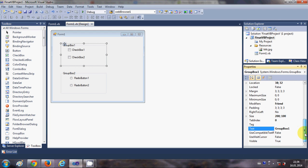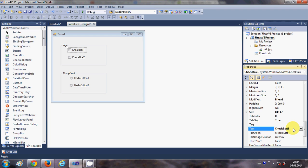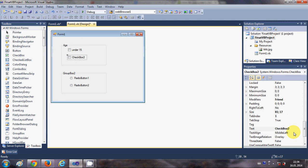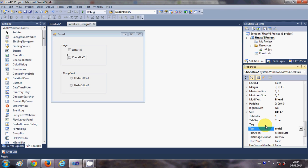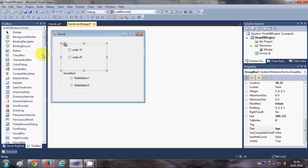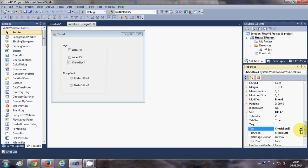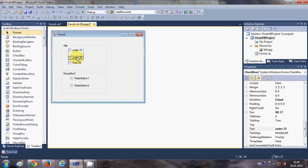Now let's see how we can use them. For this first group box I want to show age options, so I will change the title. I'll set checkbox 1 text to 'Under 15', checkbox 2 text to 'Under 25', and add a third checkbox with text 'Over 25'. So I have these three checkboxes.